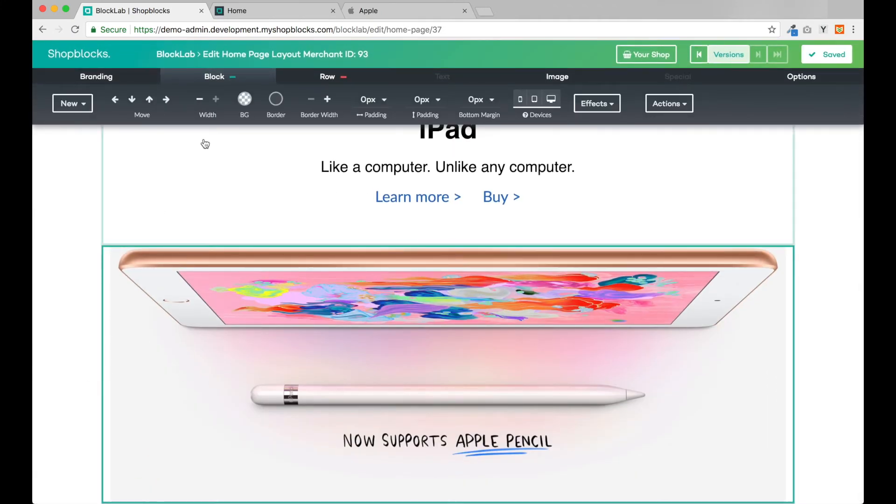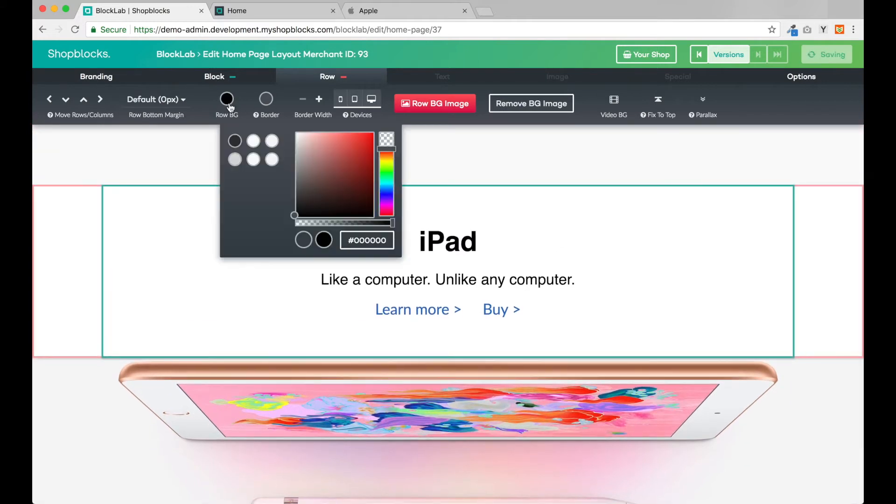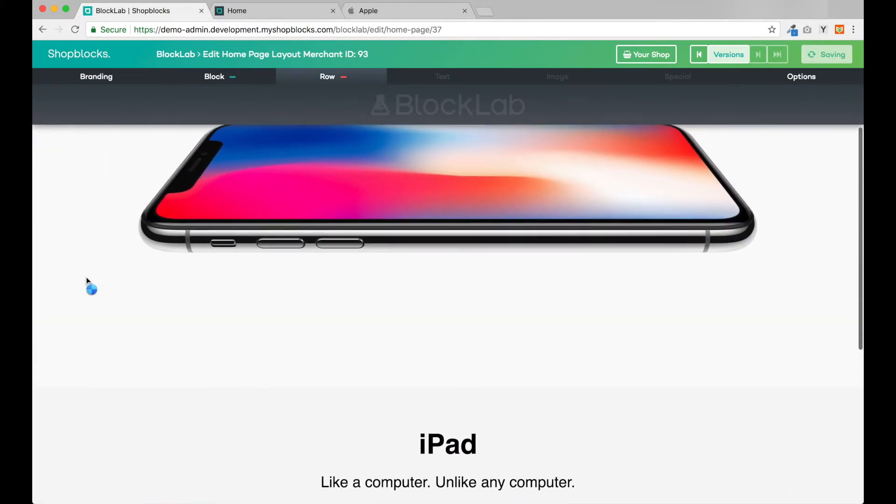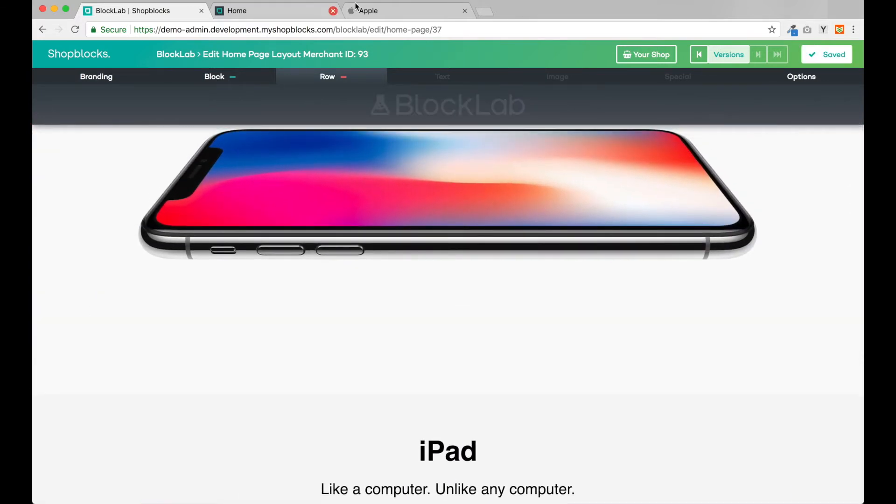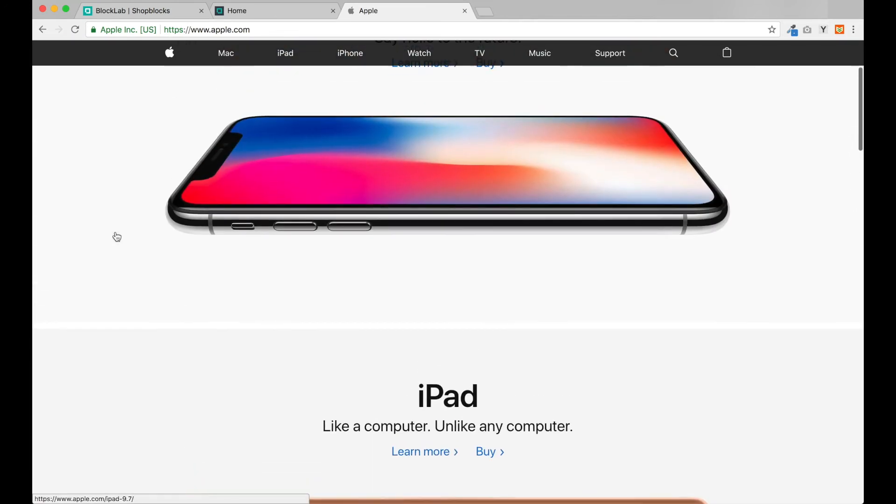Let's fix our background colors. And that's looking great. On the Apple website we also have a white row dividing the iPhone and iPad sections.